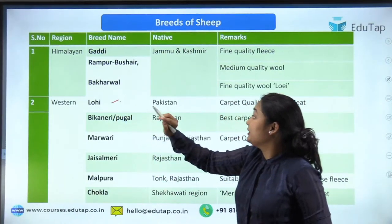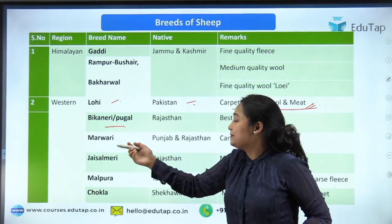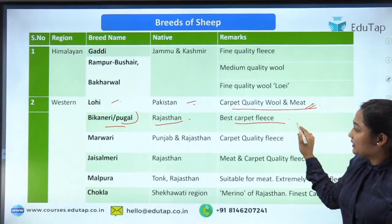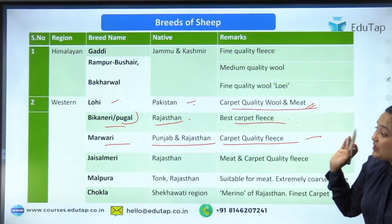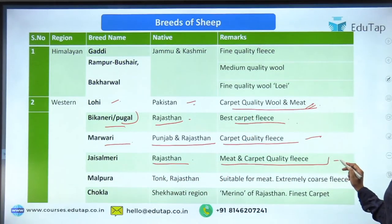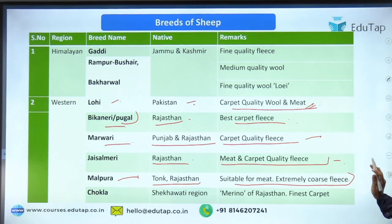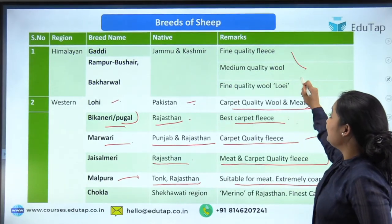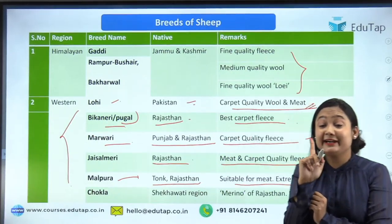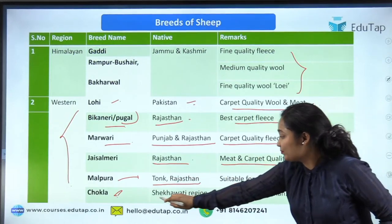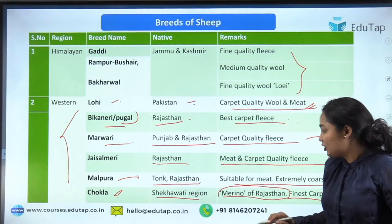Western sheep breeds: Rohi comes from Pakistan but is part of the Indian subcontinent — carpet-quality wool and also used for meat. Bikaneri — as the name suggests, from Rajasthan — gives the best carpet fleece. Marwadi from Punjab and Rajasthan also gives carpet-quality fleece. Jaisalmeri from Rajasthan gives both meat and carpet-quality fleece. Malpura from Tonk, Rajasthan, is suitable for meat and extremely coarse fleece. Special note: while most western breeds have coarse wool, Chokla from the Shekhawati region is different — it has the finest quality of wool in India and is also known as the 'Merino of Rajasthan.'